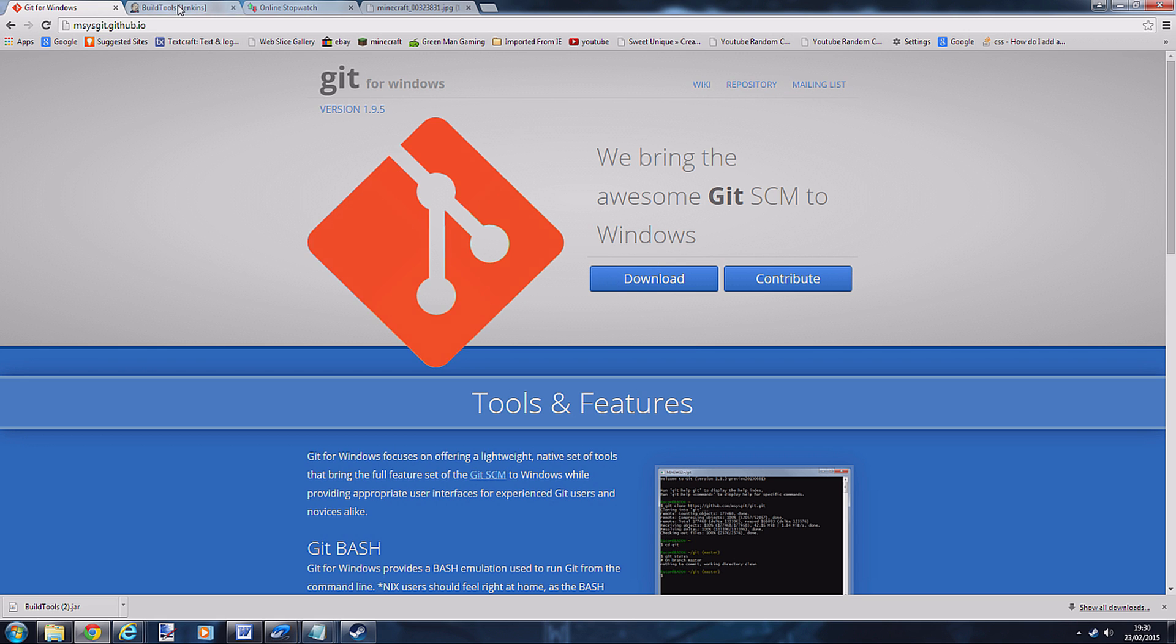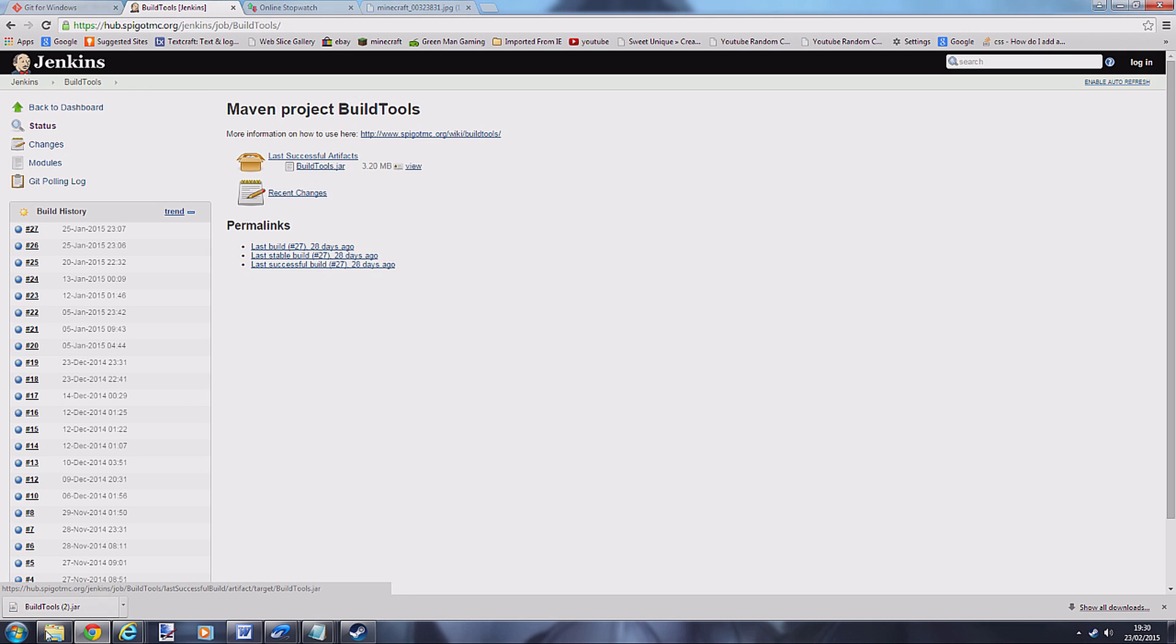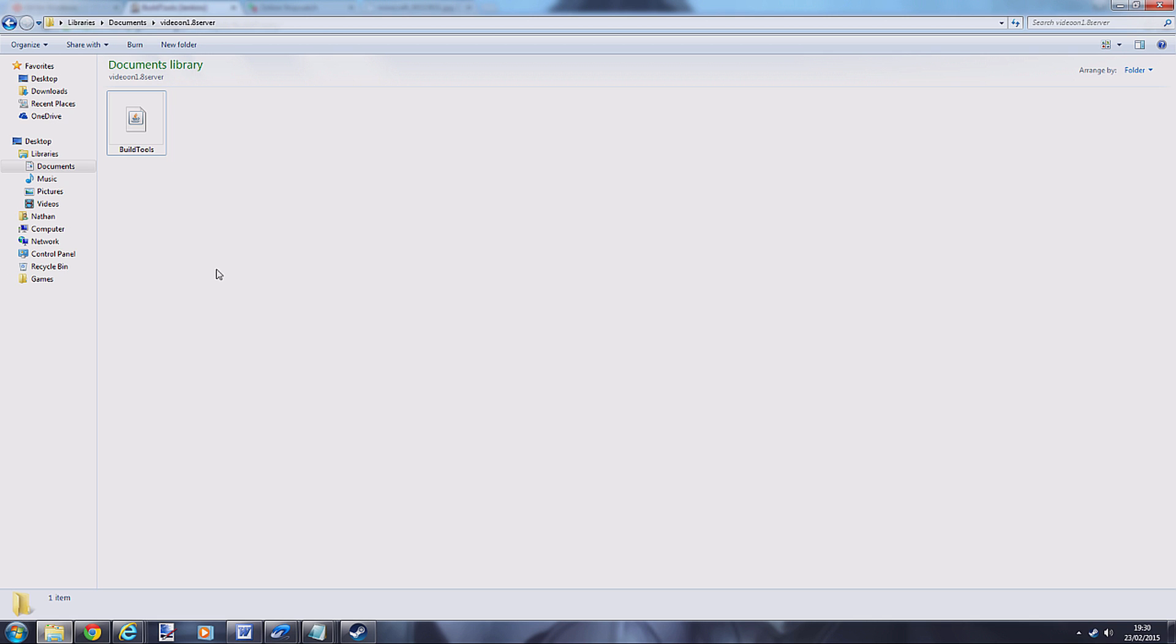The second thing you need to download is Build Tools. Just click this here, link in the description. You can see that I've got it in my folder here, video 1.8 server. This is a folder I've created, so create your folder - this is where your server is going to be.